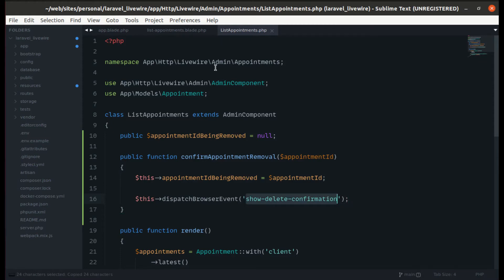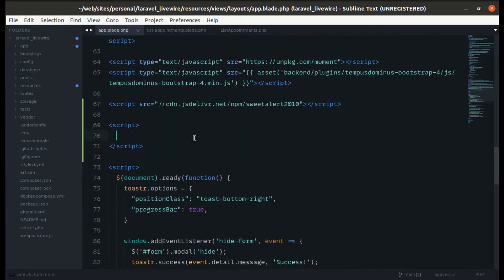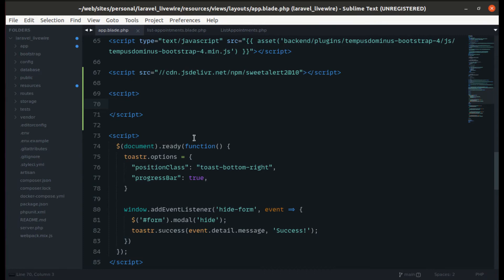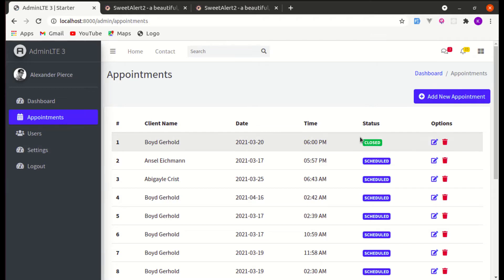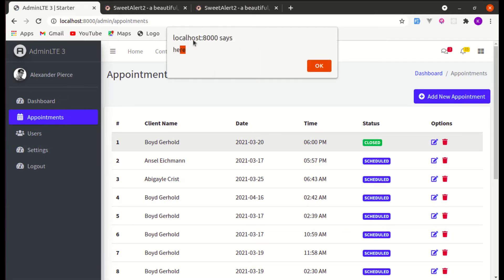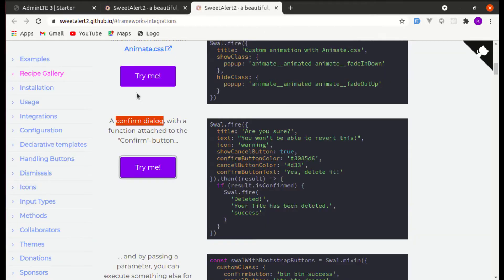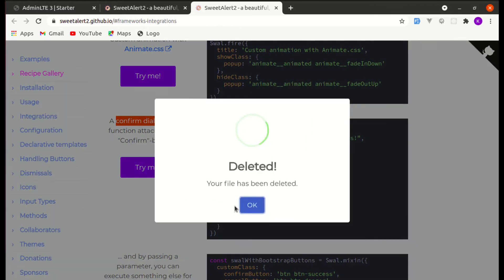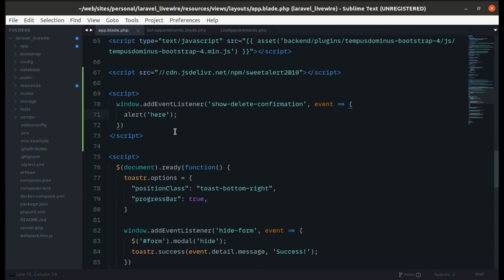We are dispatching the browser event, so we need to listen for it. Let's go to app.blade.php and add a window.addEventListener for 'delete-confirmation', passing the event. Instead of displaying a plain alert, we'll display a beautiful SweetAlert confirmation dialog — let's grab that code and paste it in here.